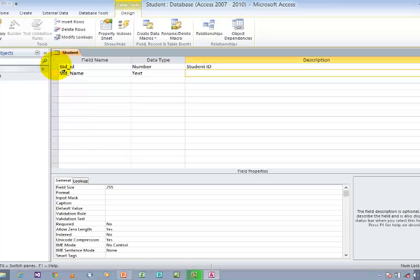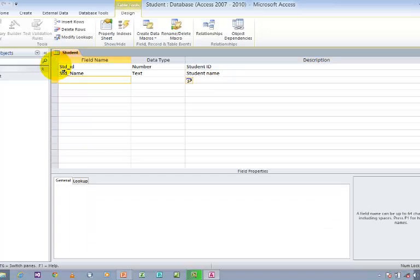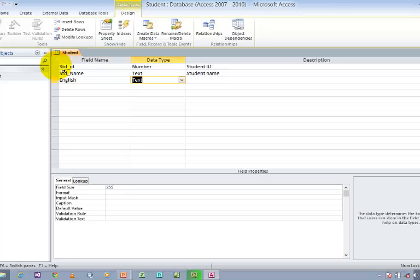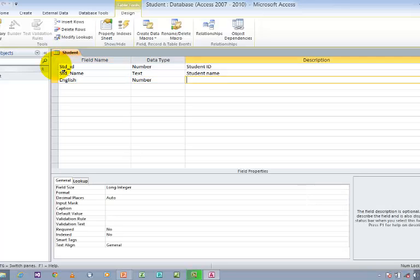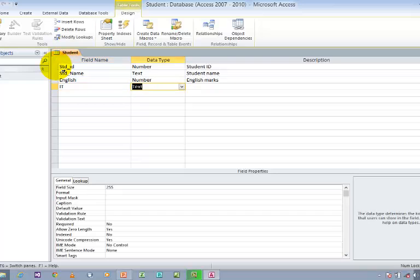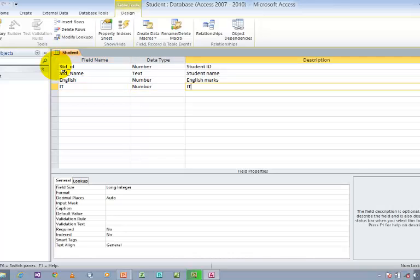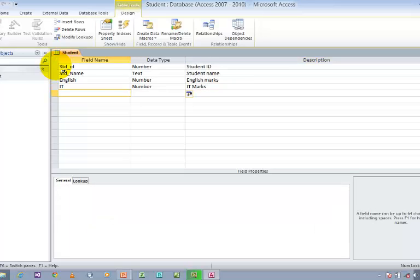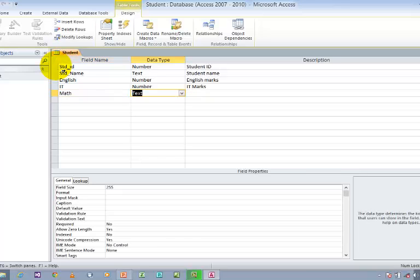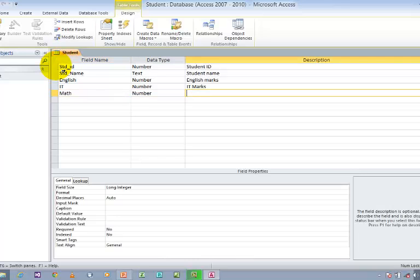Student Name is going to be Text. Next is going to be English, which is going to be a Number field for English marks. Next is going to be IT, also a Number field for IT marks. And next is going to be Math, also a Number field.